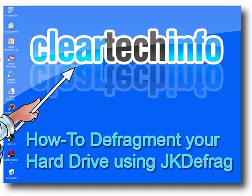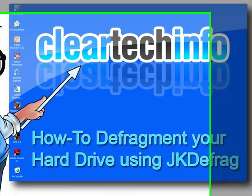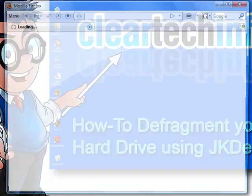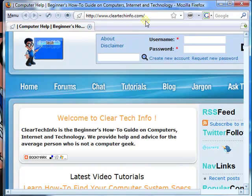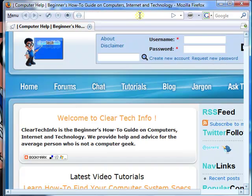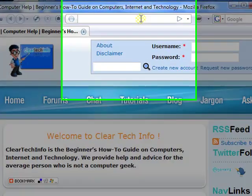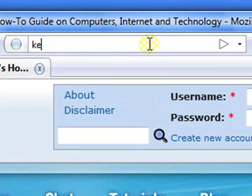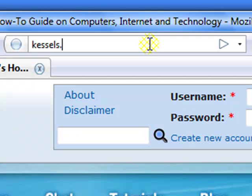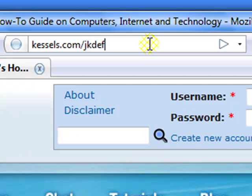Open up any internet browser, and type in the address bar, Kessels, K-E-S-S-E-L-S dot com, forward slash, JKDefrag, D-E-F-R-A-G. Then hit enter.